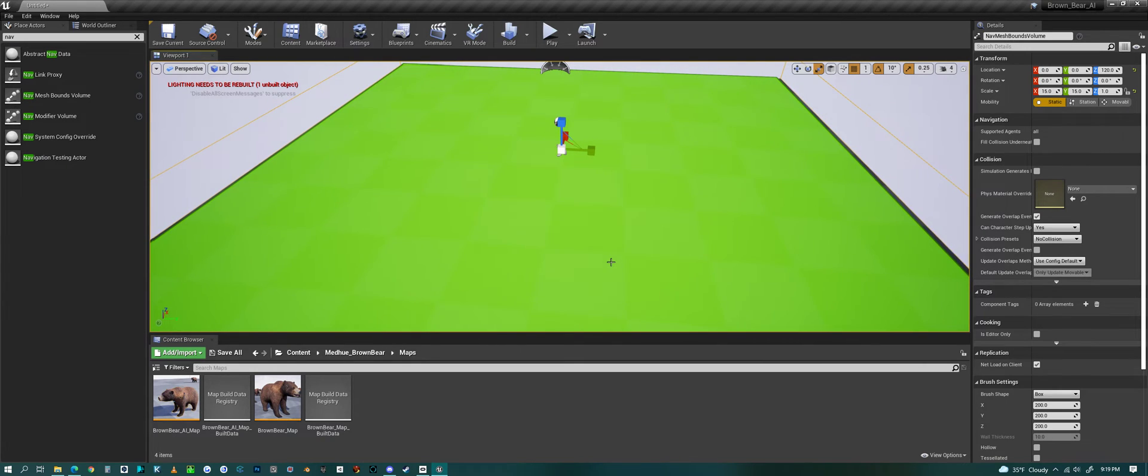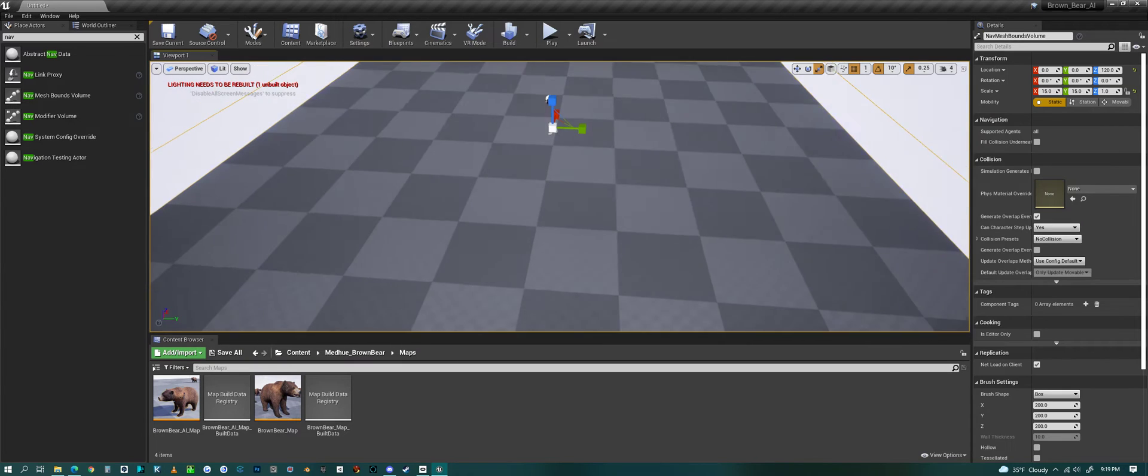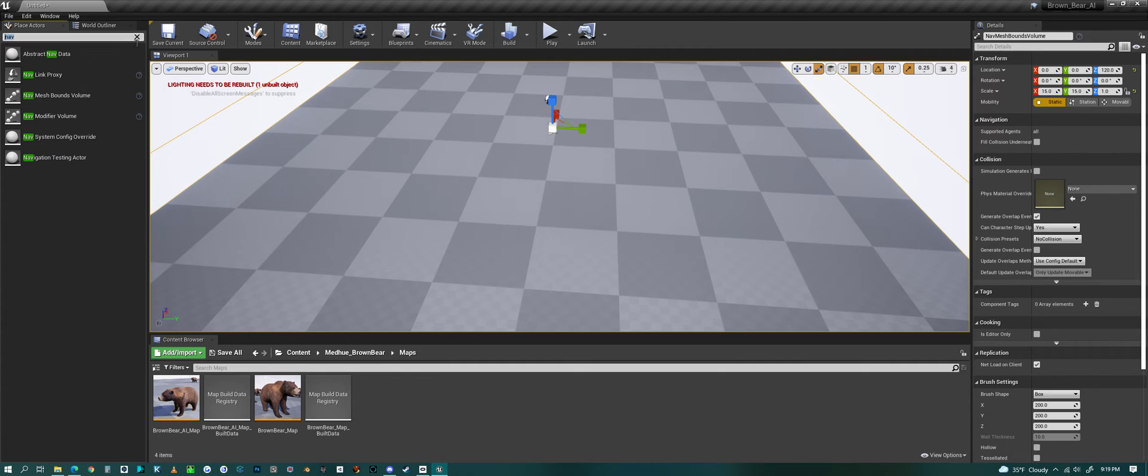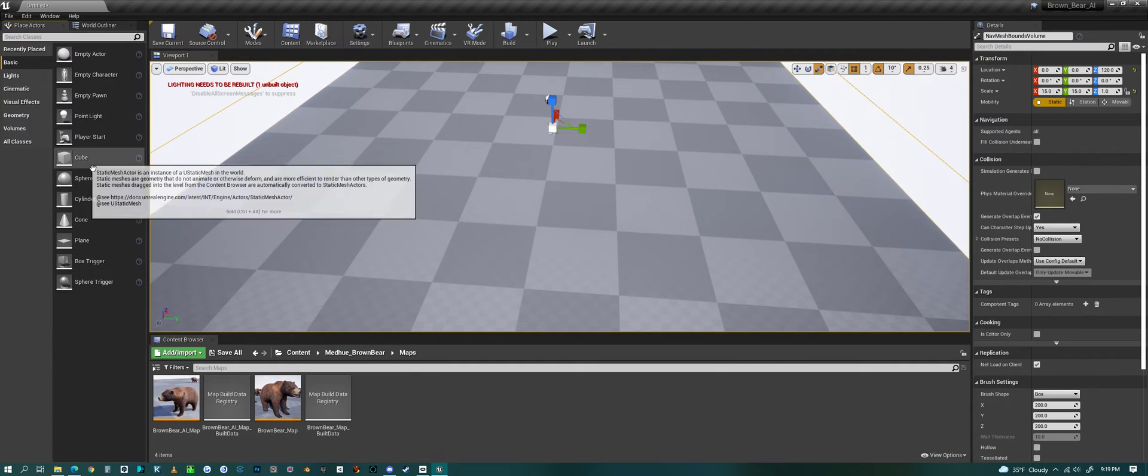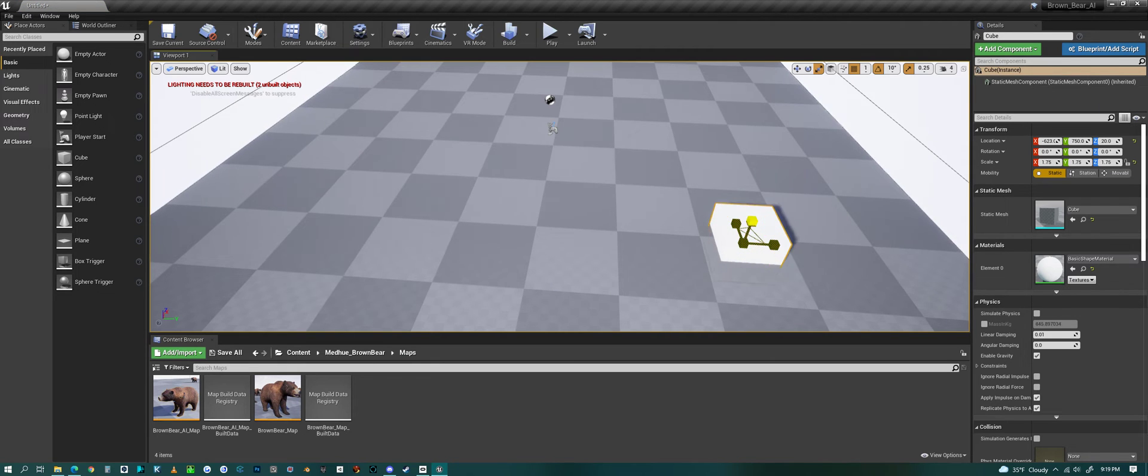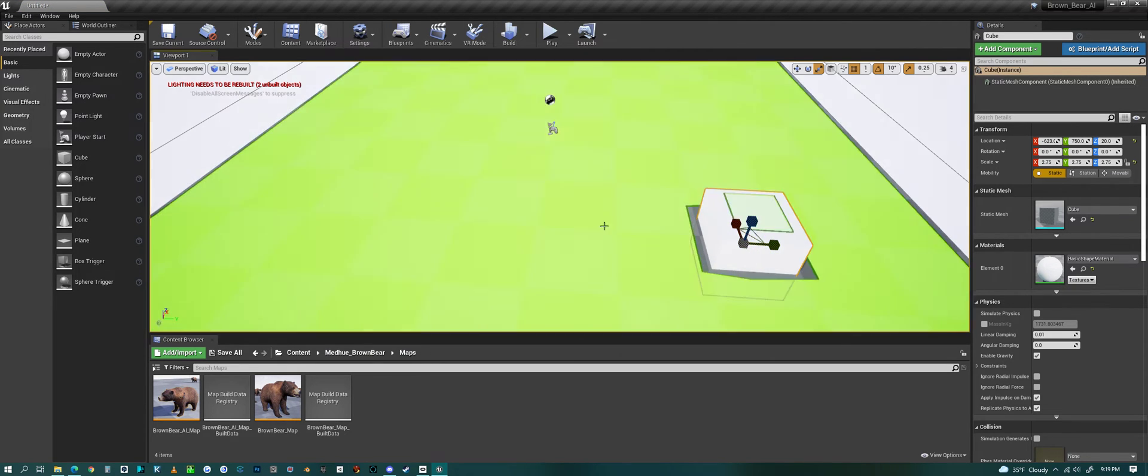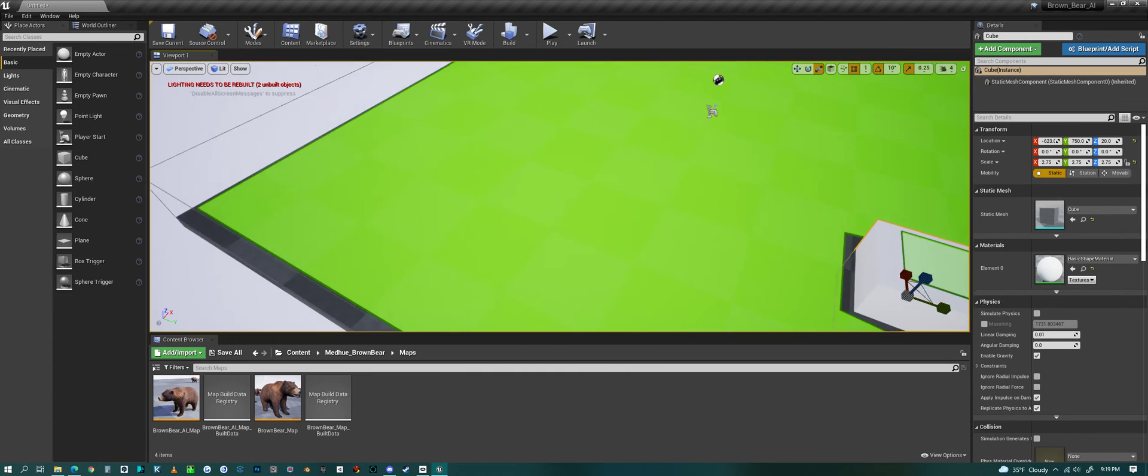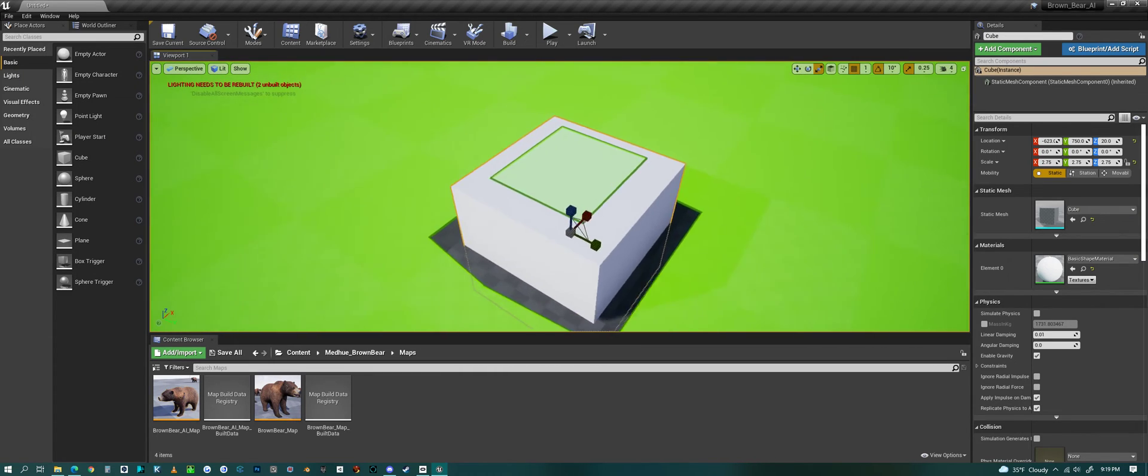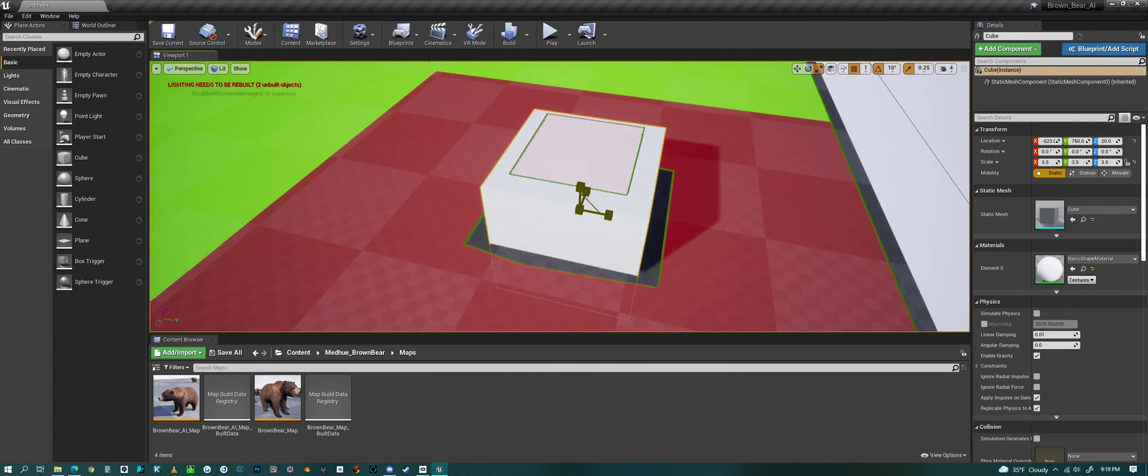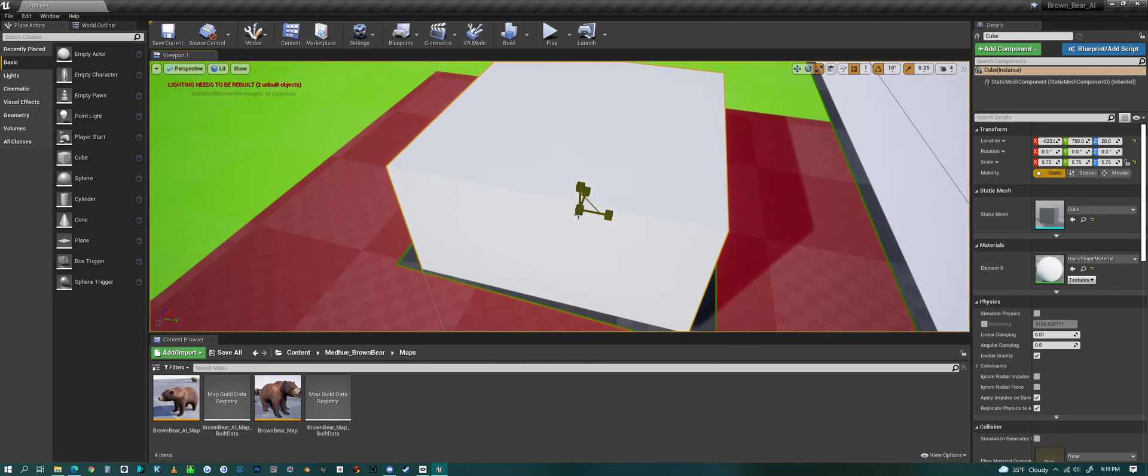Let's take that off and let me add in a cube and scale this up. Now we'll hit P and if we see where this cube is, it's not walkable - maybe on top of it, but there's no way to even get to that space. As we change it, the nav mesh updates.